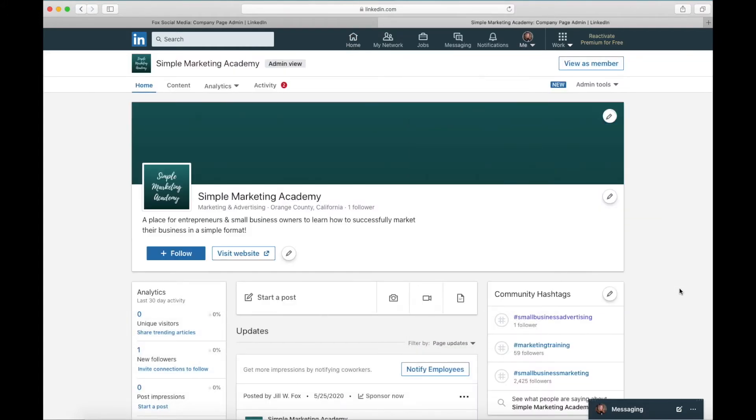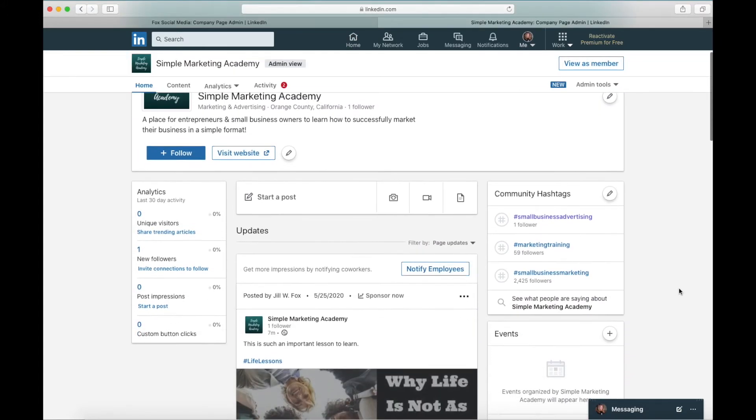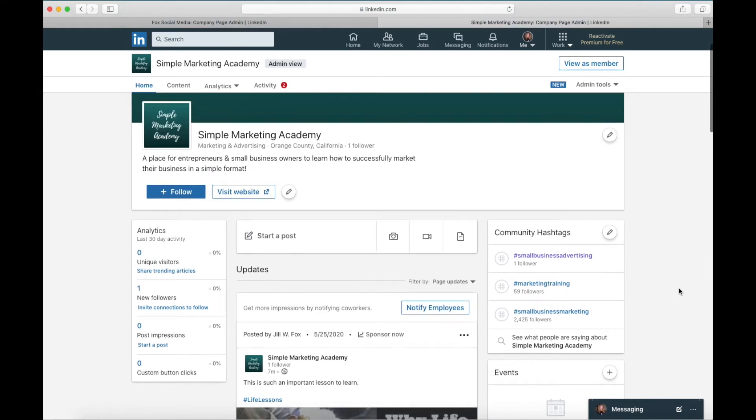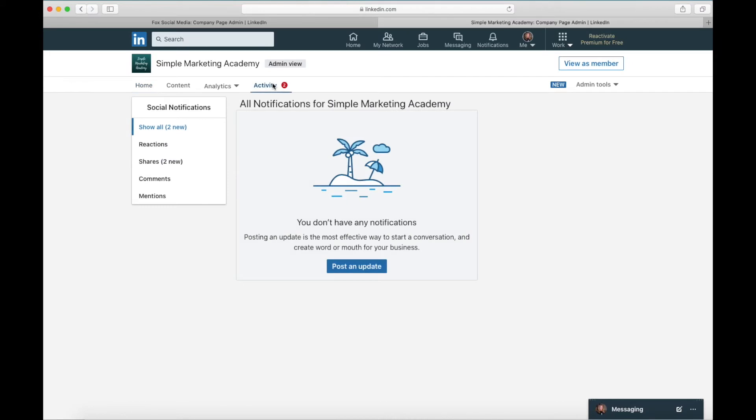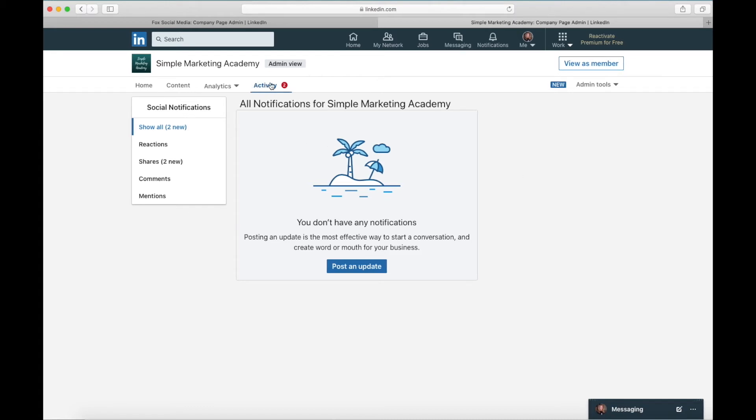And I want to show you where you're going to find your business notifications. They're going to be right up here, see where it says activity two. And the reason you don't see anything under here is what it was going to say is Jill W Fox shared your post but I've since deleted them because I'm just doing it as an example and I didn't want them to stay up. So that's where you're going to find them.